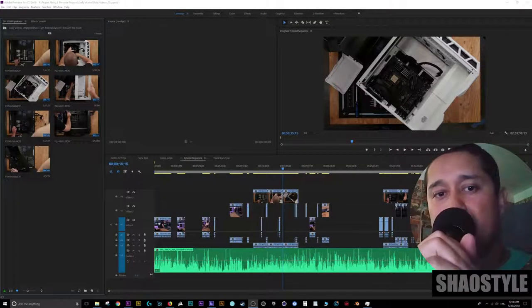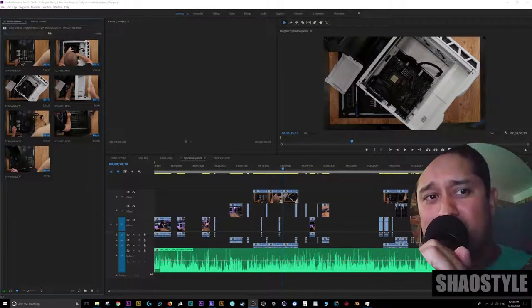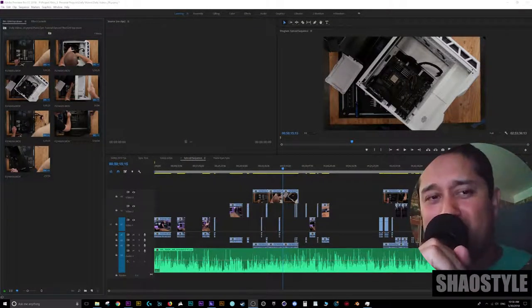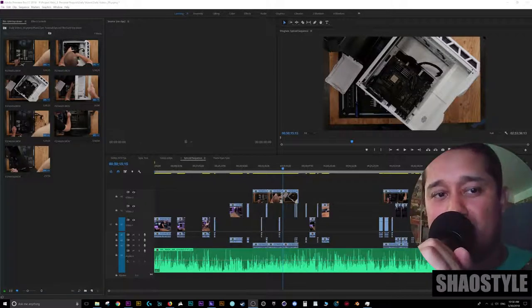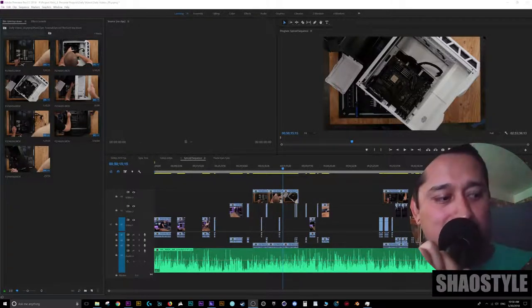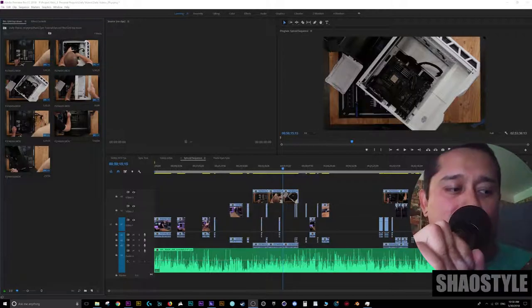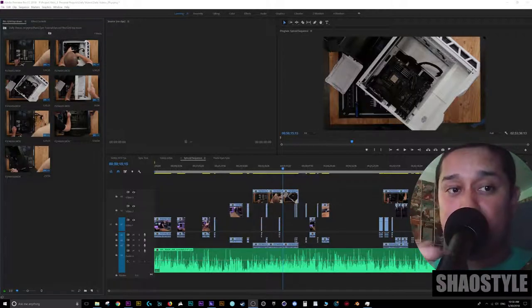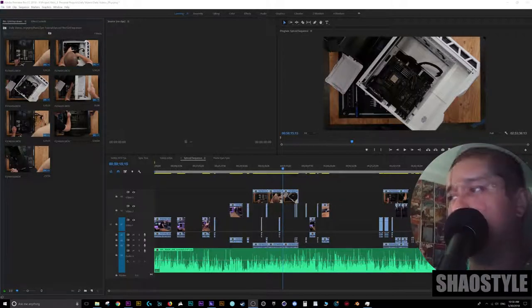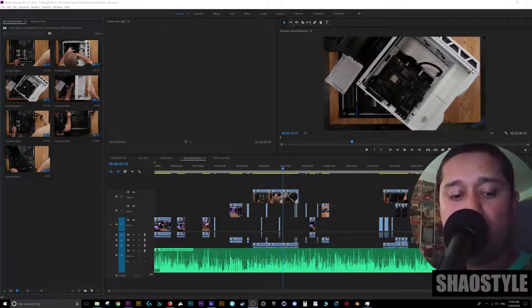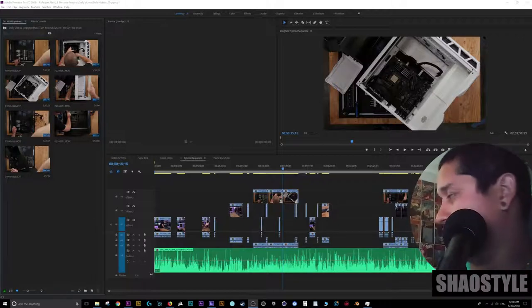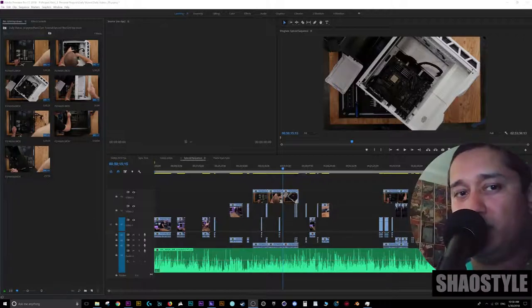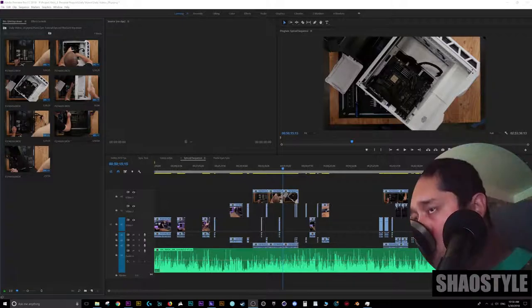What's up y'all, ShaoStyle, another random... god damn I need to stop saying that because it's not a random video, I actually planned this shit. Excuse me, I'm fixing the mic. I did that in the last video too. I'm like, oh it's a random video, no it's not, I actually planned this out. So yeah, look at me, I'm actually putting effort into my videos.